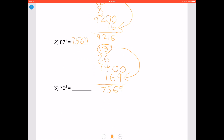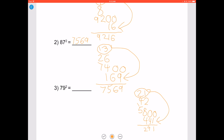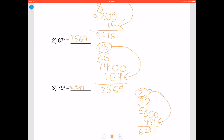Let's try our last example: 79 squared. 100 minus 79 is 21. When you double it you get 42. Subtract it from 100 to get 58. Add two zeros to the end and add it to 21 squared, which is 441. You can see we're mainly using addition to solve these squares, just by knowing the first 25 squares.